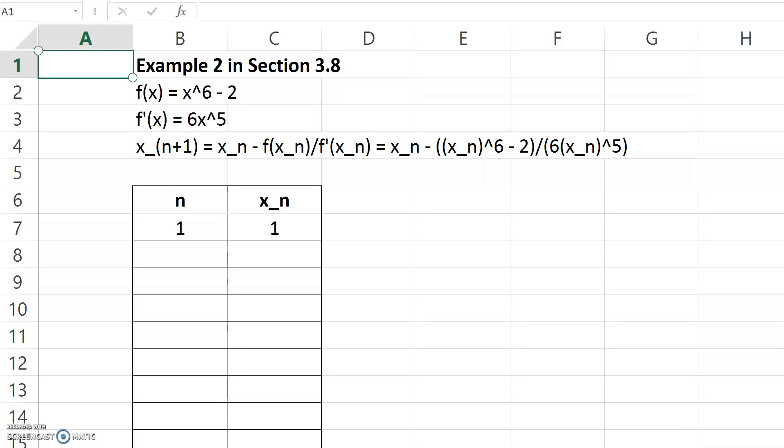Here's a little illustration of how to use Microsoft Excel to carry out Newton's method. I'll be working out example 2 from section 3.8 in our textbook. You can compare what's done in the textbook, which is the pencil and paper method, with how it's done in Excel.